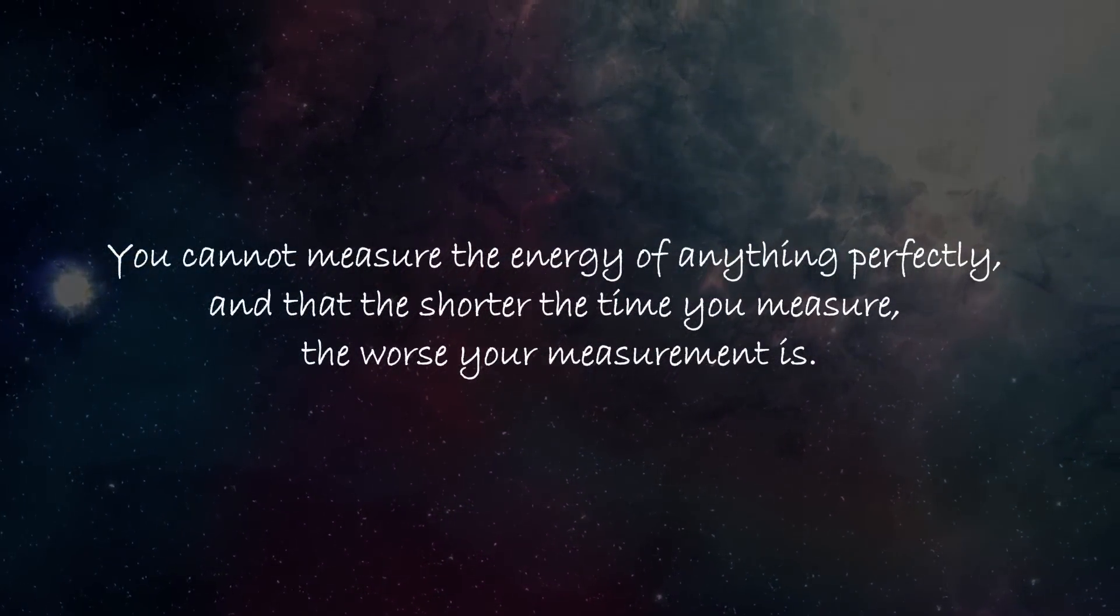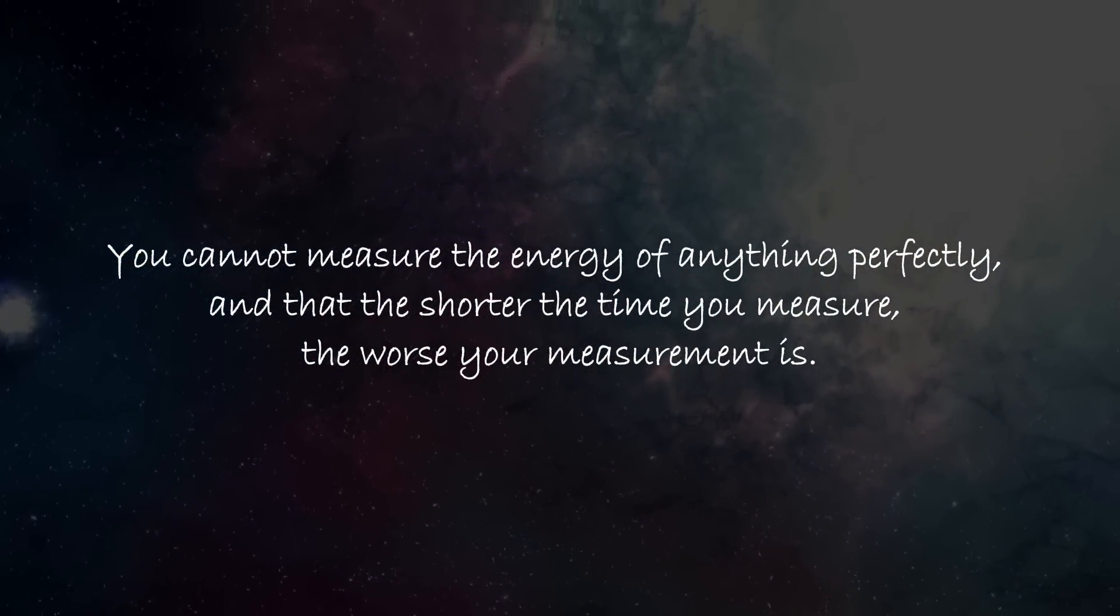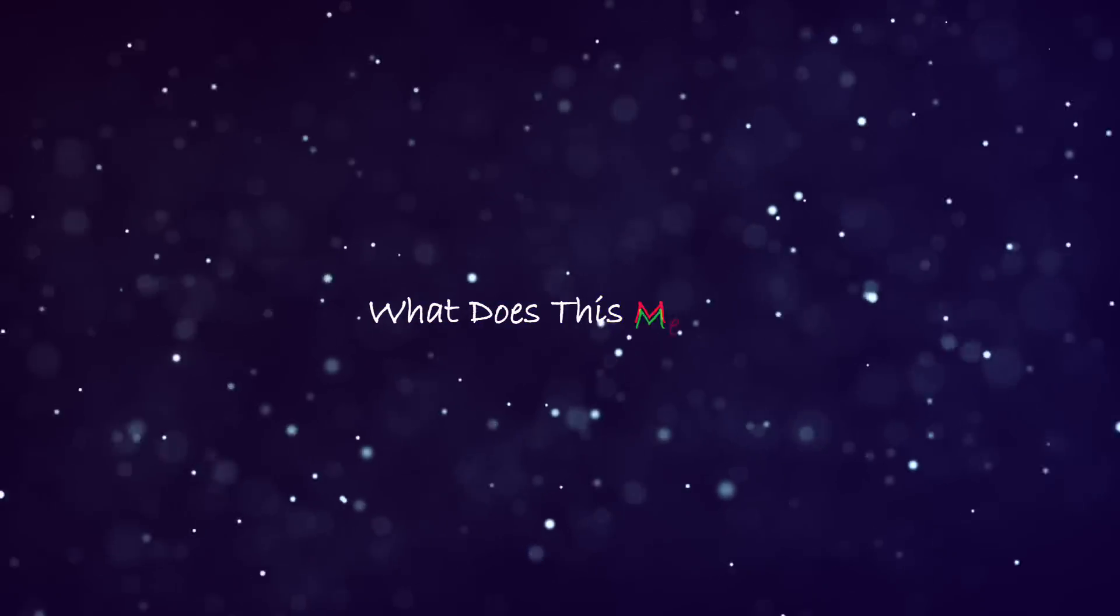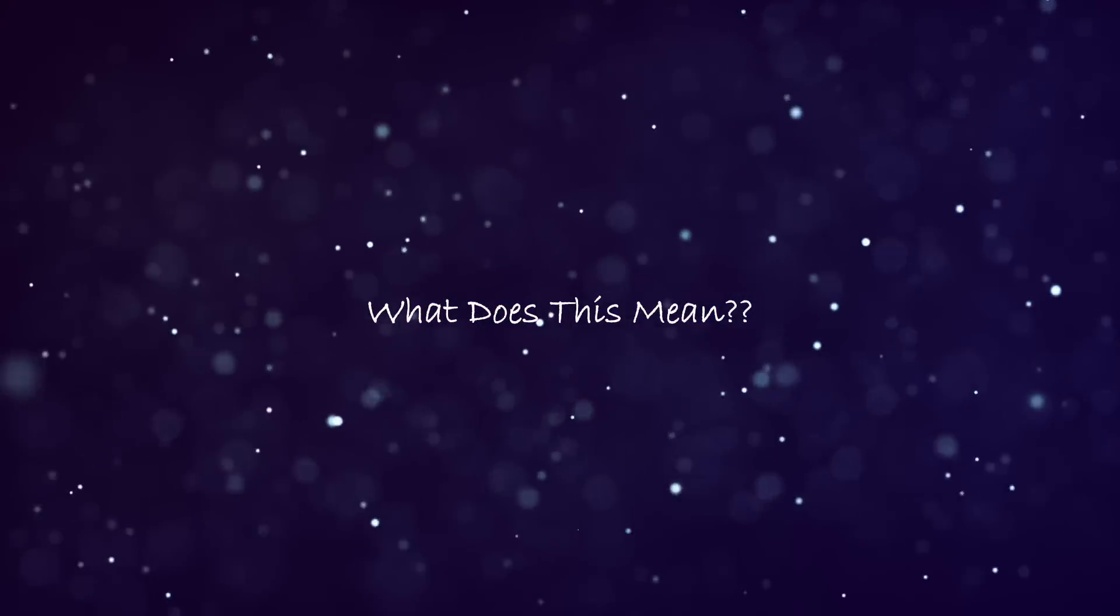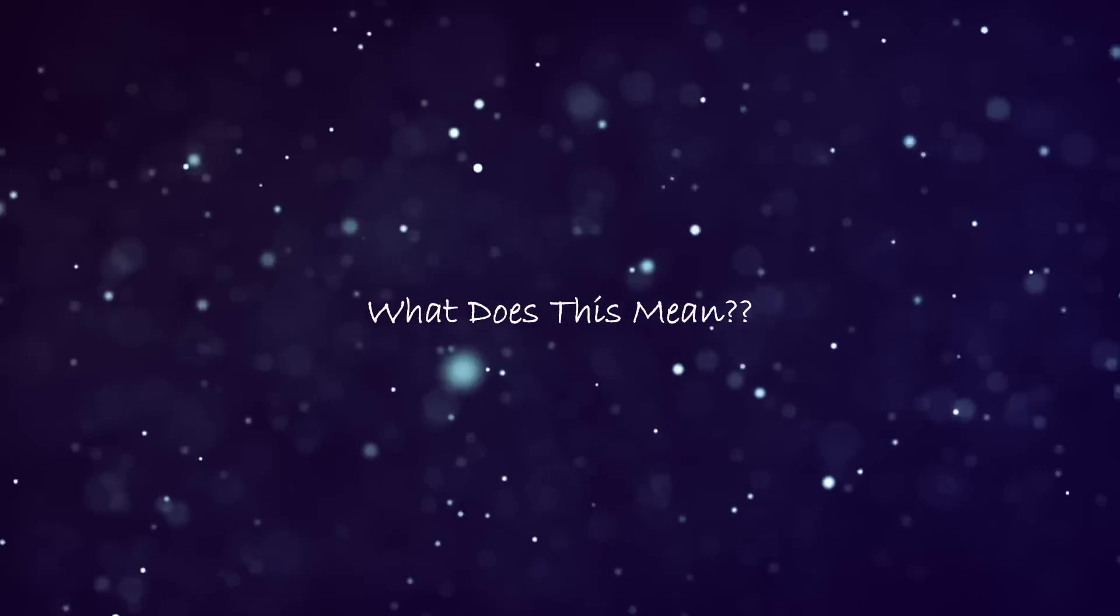While that is a good representation of the principle, it also says that you cannot measure the energy of anything perfectly, and that the shorter the time you measure, the worse your measurement is. Taken to the extreme, if you try to make a measurement in near zero time, your measurement will be infinitely imprecise. This means that there is always a minimum level of uncertainty in the universe, even in empty space.